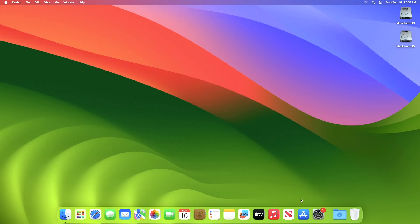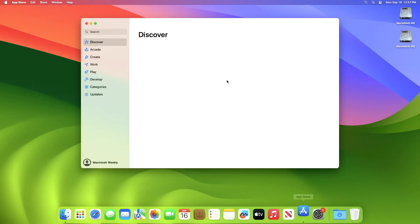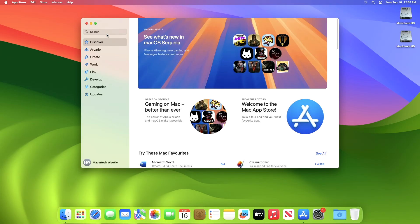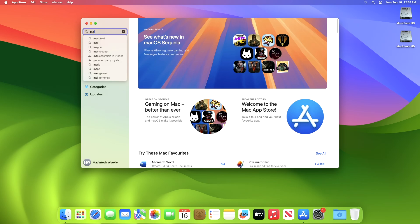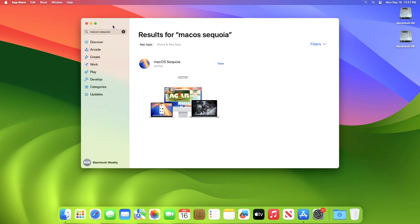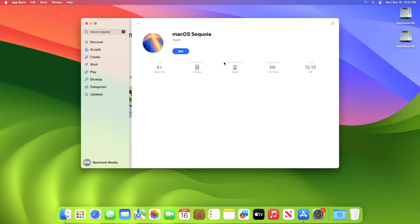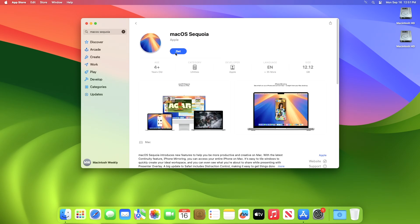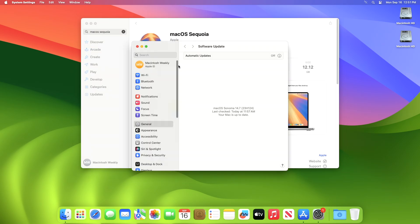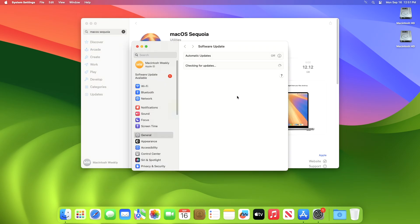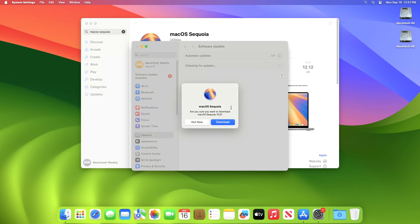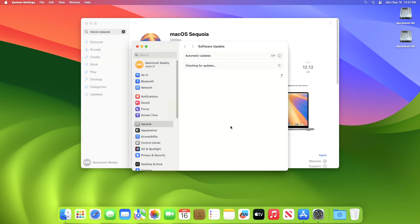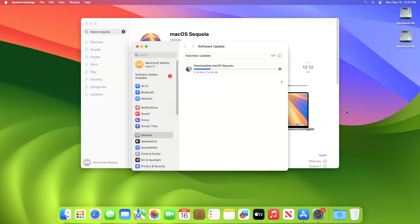To download the macOS Sequoia installer, open the App Store, and then search for macOS Sequoia. Now from the results, view macOS Sequoia, and then click on Get. System software update window will pop up, and when the macOS Sequoia download pop-up prompts, click on Download, and the installer will be downloaded in a while, depending upon your internet connection.